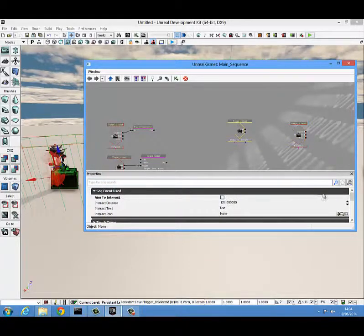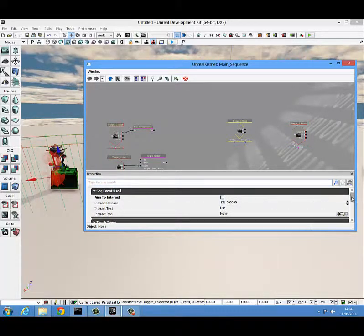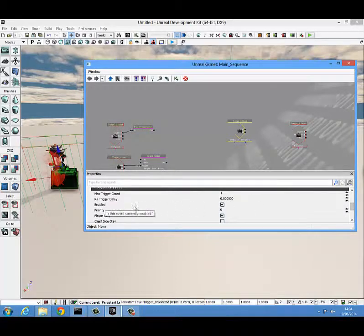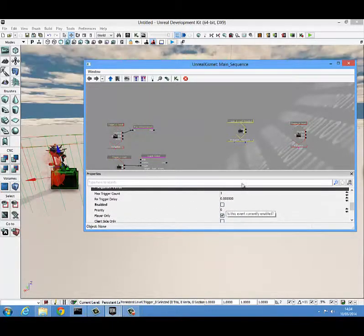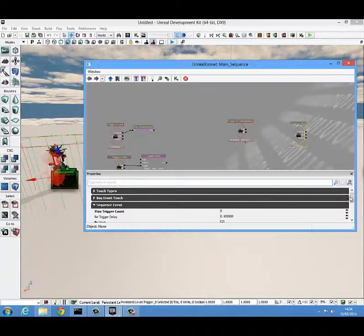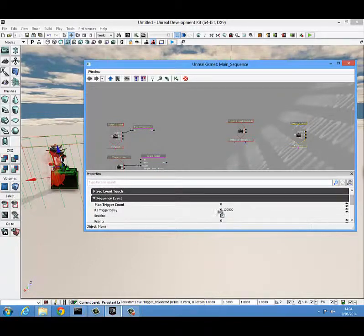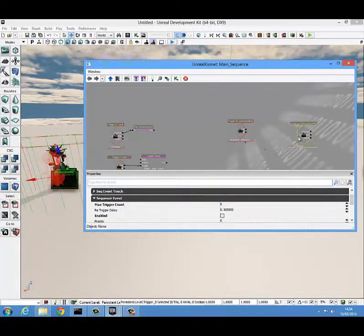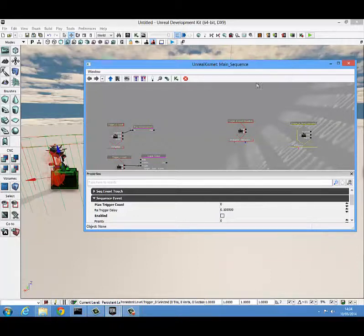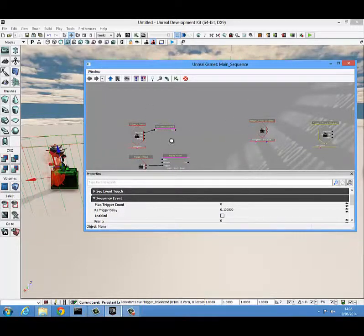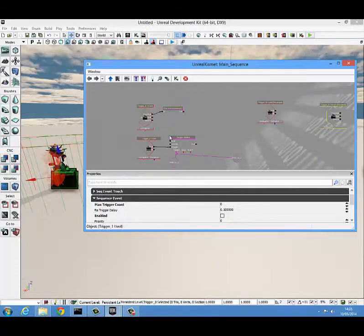A note for these two also: we want to go into their properties, scroll down slightly, and you see here Enable is checked. We're going to want to uncheck that so they're both disabled at the start, so the player can't accidentally activate this trigger touched or trigger used at the beginning. It's just to make sure that the first trigger is the first thing that has to happen.